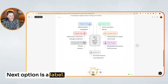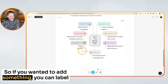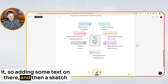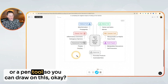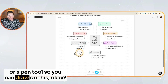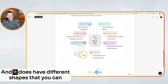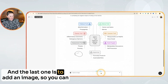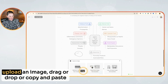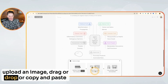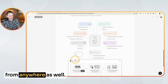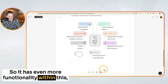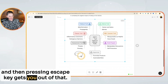The next option is a label, so if you wanted to add something, you can label it — adding some text on there. And then there's a sketch or pen tool so you can draw on this. It also has different shapes that you can place on there as well. And the last one is to add an image — you can upload an image, drag and drop, or copy and paste from anywhere as well. So it has even more functionality within this.